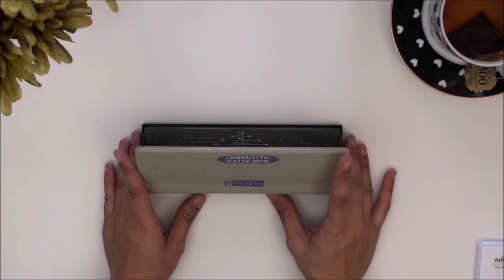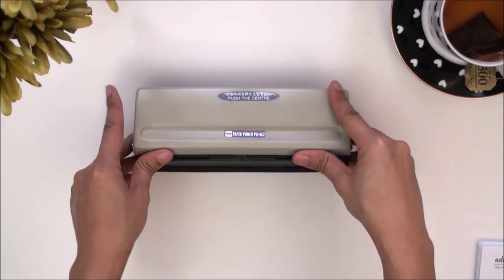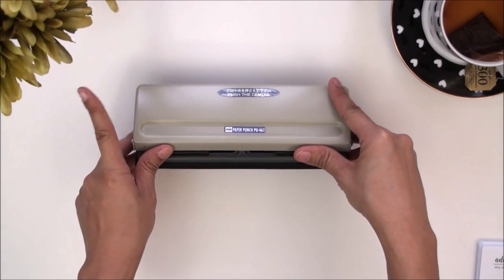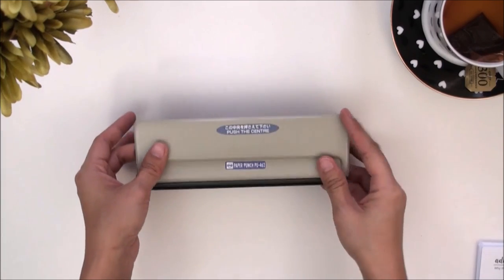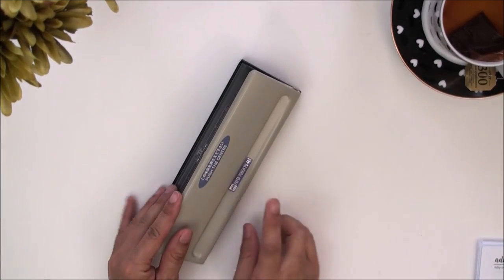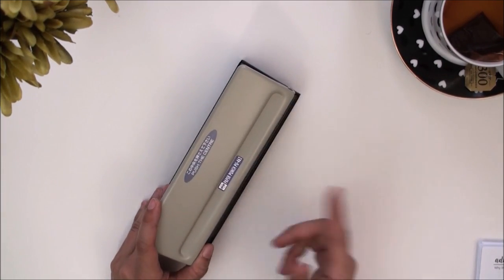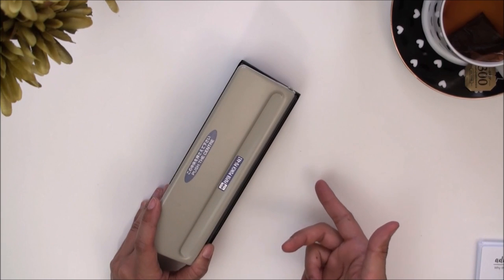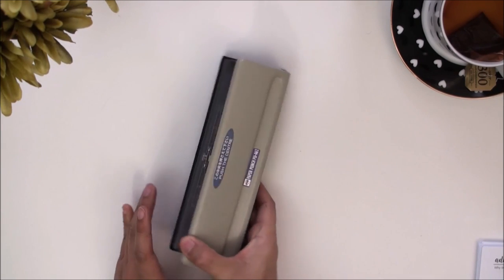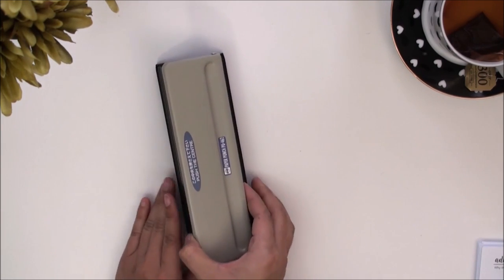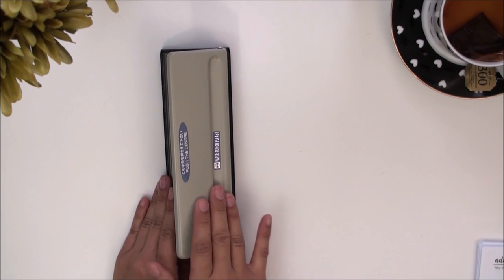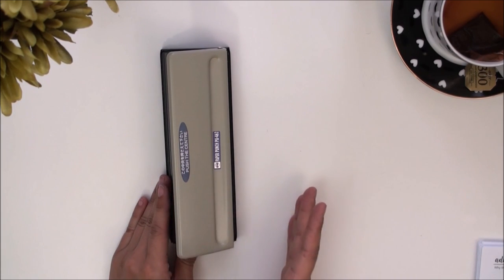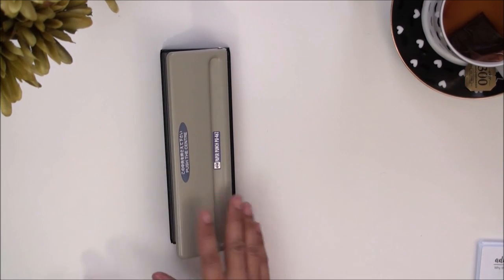Okay, now on to the punch that I use for my six ring binder planners. Now this one I purchased it off of Amazon and I will leave that link below. To be honest with you, this is my second punch with them and I'll explain why I bought a second one.